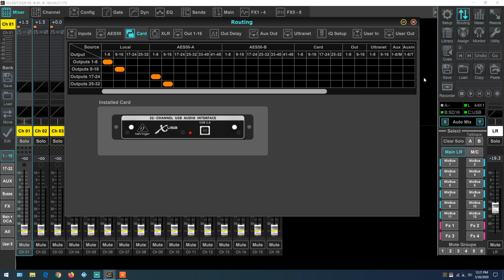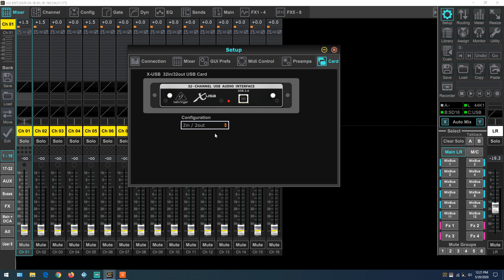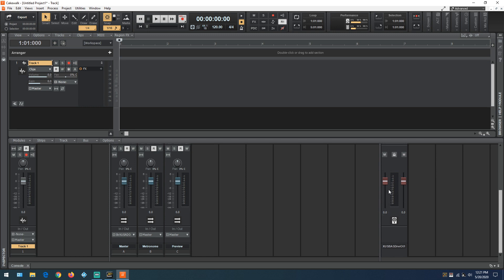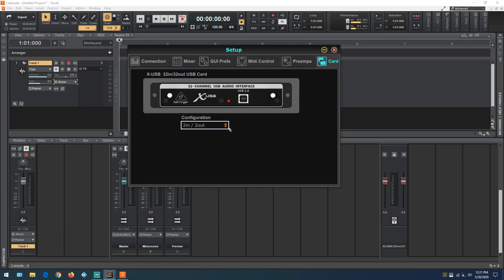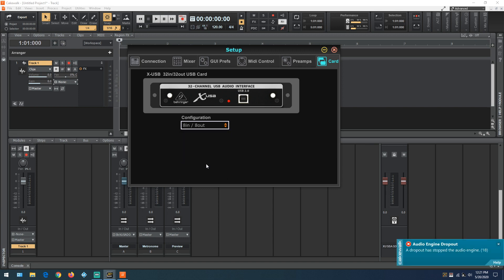Let's take a closer look at the card configuration. In Cakewalk's audio interface setup, there's our Behringer card — right now it shows two inputs and two outputs, meaning in Cakewalk we can see two outputs — left and right — stereo. Over at our track we have two inputs, left and right, or stereo. When we go back to card configuration and change it to eight in and eight out, notice that the audio engine drops out because it needs to rewire everything. Hit the Play button, click Yes to rewire, and now we have eight outputs grouped in stereo.